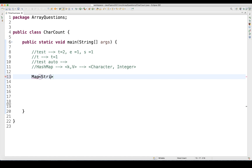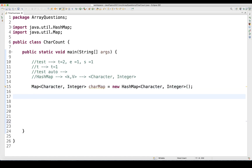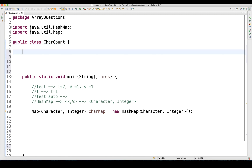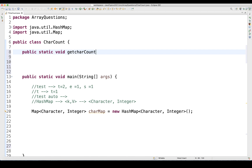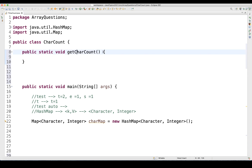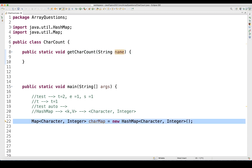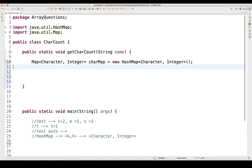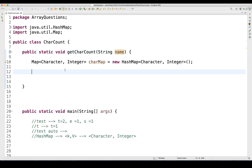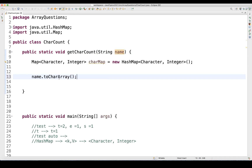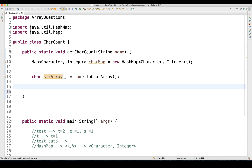Let's create one HashMap. I'll create a generic method and keep testing this feature. I'll create a public static void getCharacterCount function that takes a string parameter called 'name'. Inside the method, I'll create the character map, then convert the name string to a character array using toCharArray(). This returns a character array which I'll store as 'strArray'.